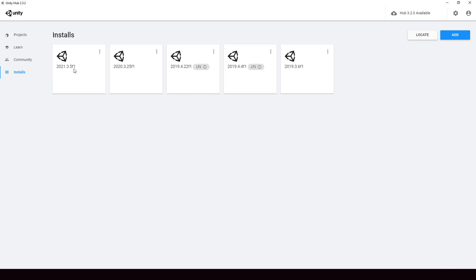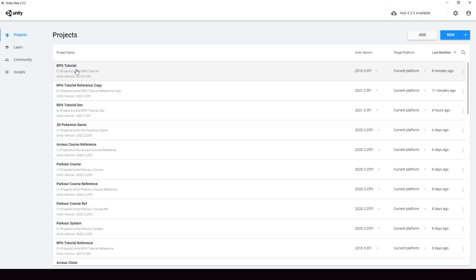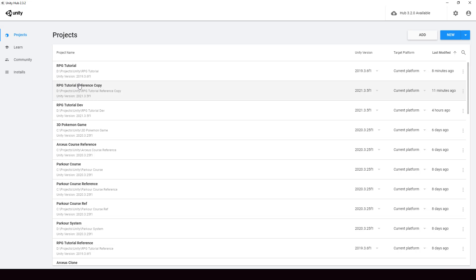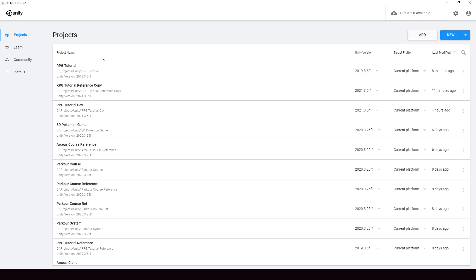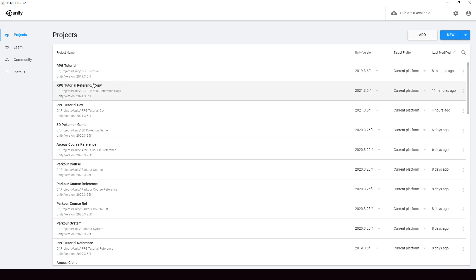In my case it's 2021.3.5, and I want to upgrade my project to that version. Before you upgrade, be sure to make a backup of the project. A lot of things can go wrong when you upgrade, so it's really important to make a backup before you try to upgrade it.